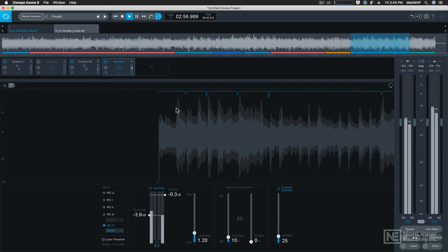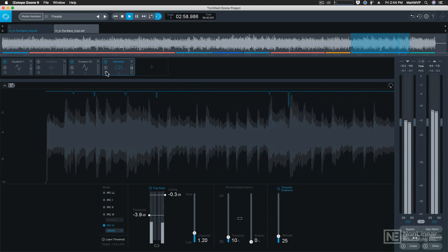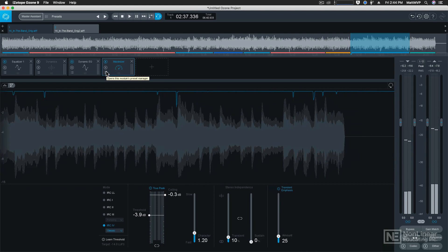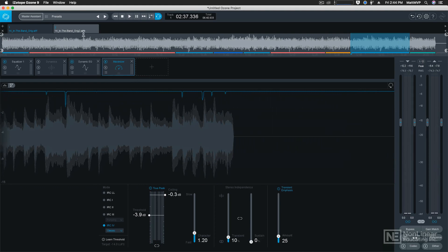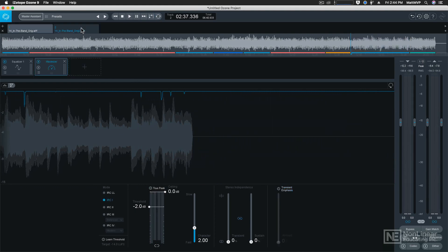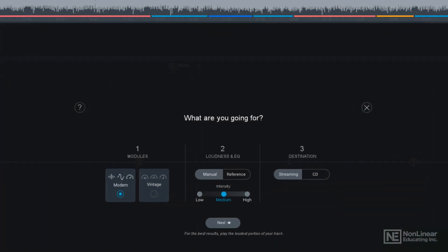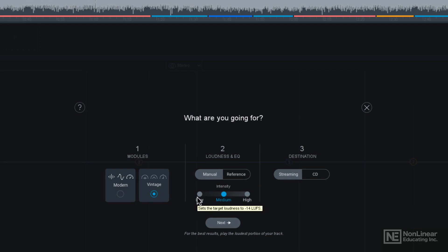But that is using the modern modules. What if we wanted to use the vintage modules? Let's go to our second copy of this song and go back to the master assistant. And now instead of choosing the modern modules, we're going to choose the vintage modules. We're also going to choose the manual setting as well as the intensity of medium. If you really wanted to make it sound loud and intense, you can increase that. Or if you wanted to decrease it a bit, let's leave it right in the middle for medium. And then our destination is also going to be CD.